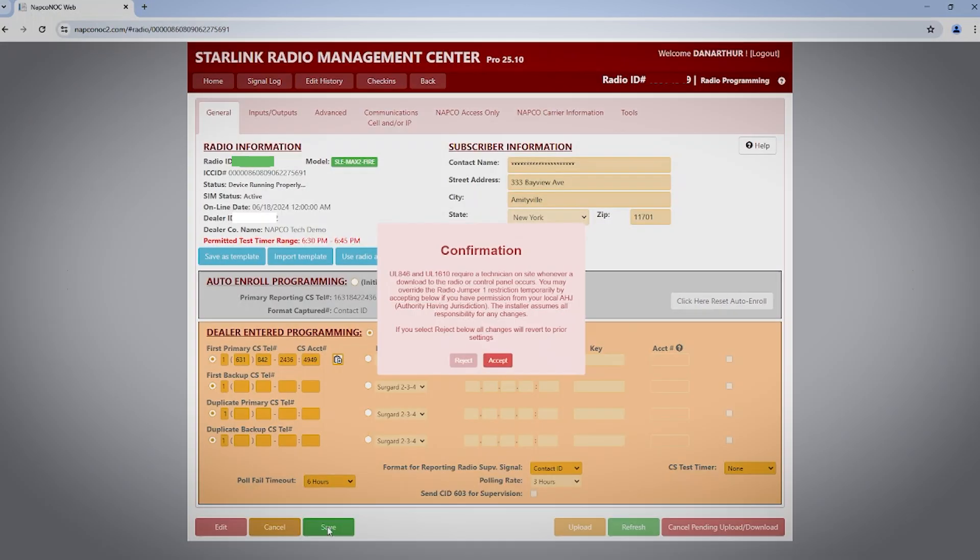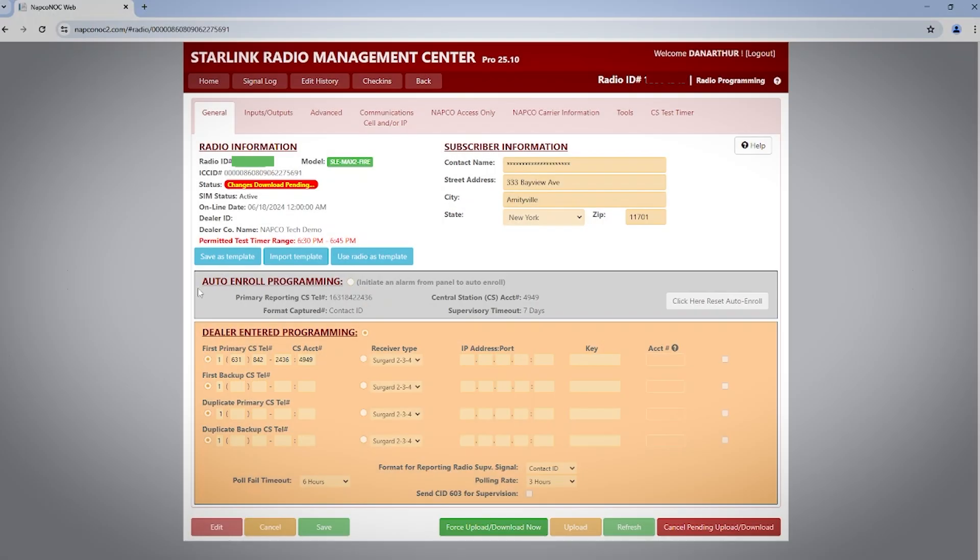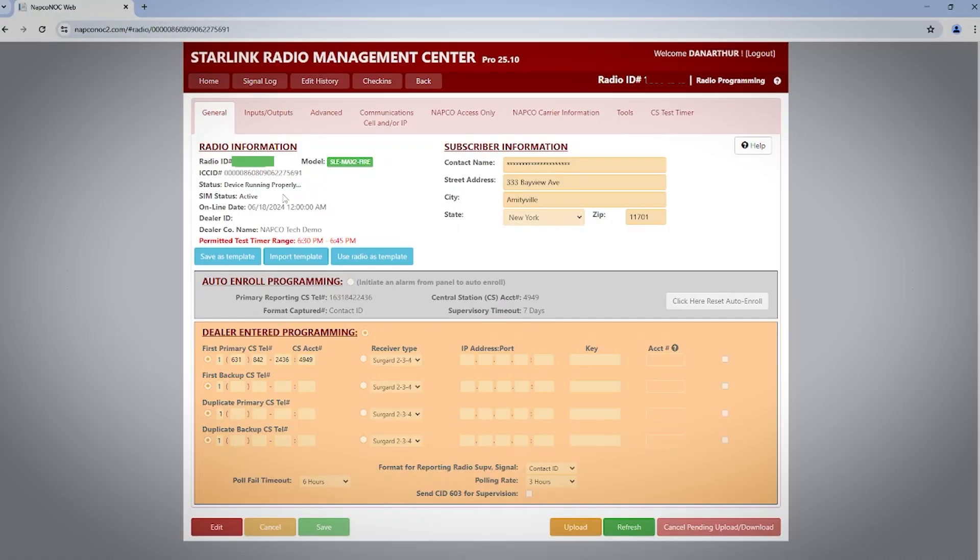Now click save and then accept. You'll notice again changes download pending and then changes back to device running properly next to status. This tells you the download was done successfully.